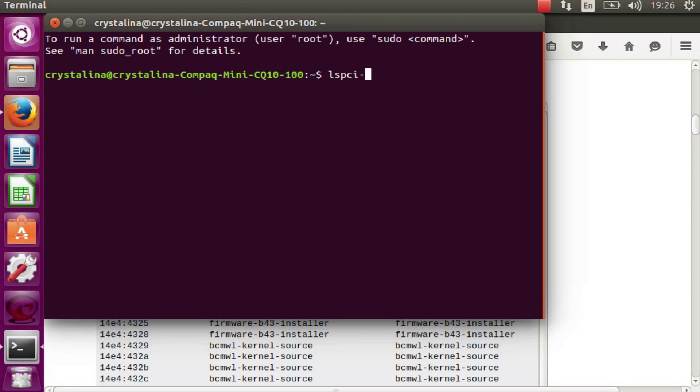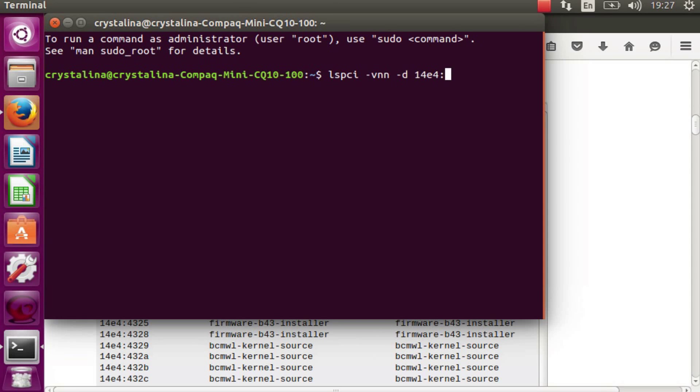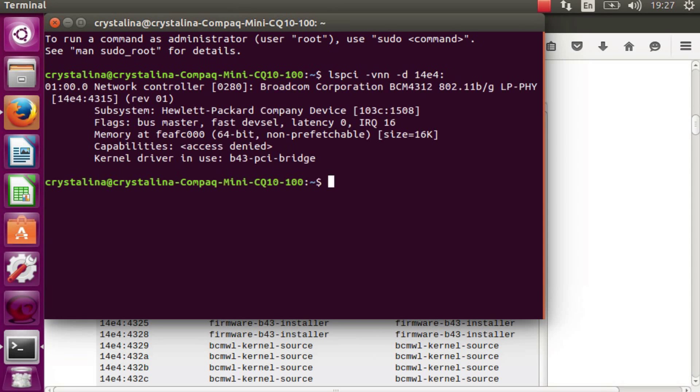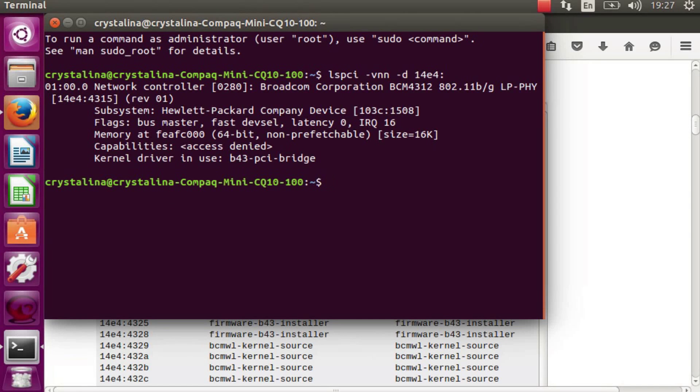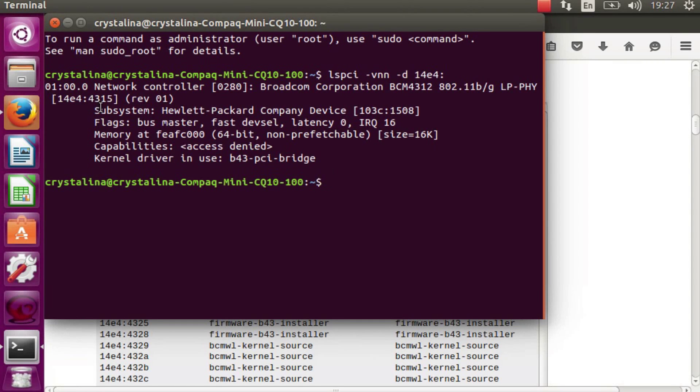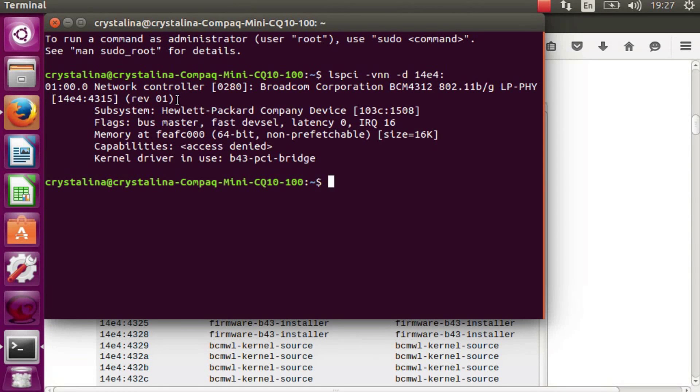Put this in. So we see we have the 4312 and specifically the 4315 revision 1.